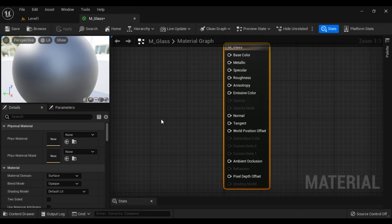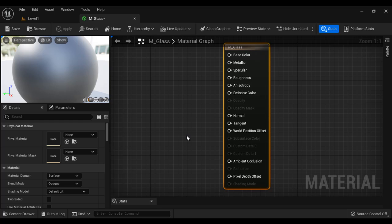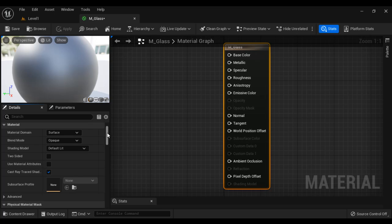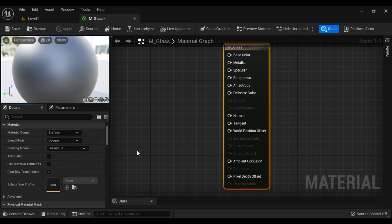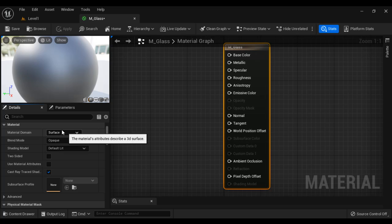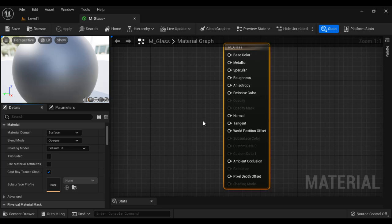After opening the material in the material editor, we have to define three core material properties. They are material domain, blend mode, and shading model. Material domain, I am going to select surface because we are going to apply this material to a 3D surface. We are going to use this material to give look and feel to a 3D surface.